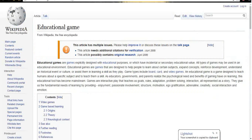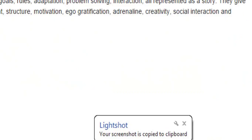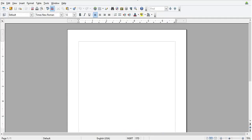After clicking on copy button, immediately one message will display saying your screenshot is copied to clipboard. Now open any application like here I have opened Microsoft Office.